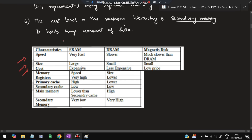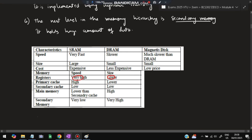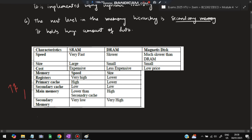In terms of characteristics: SRAM is the fastest, DRAM is slower, and magnetic disk is the slowest. For size, SRAM is smallest, DRAM is larger, and magnetic disk is also large. For cost, SRAM is most expensive, DRAM is less expensive, and magnetic disk has the lowest price. As you go up the hierarchy — registers, primary cache, secondary cache — size reduces, cost increases, and speed increases. Going down, speed is slow but size is bigger and price is lesser.